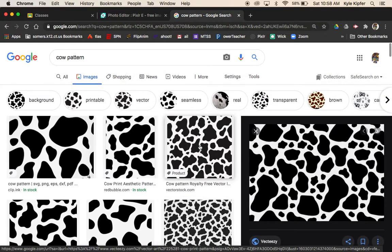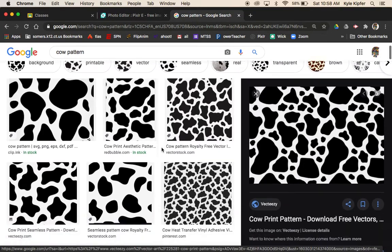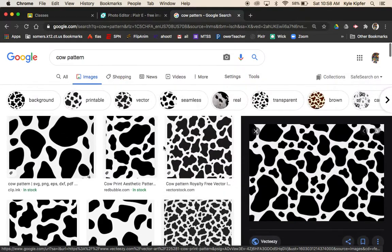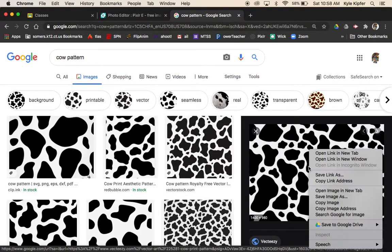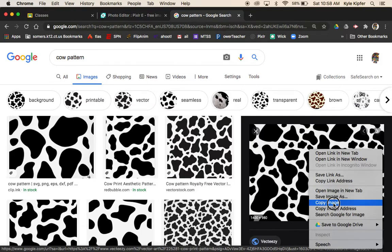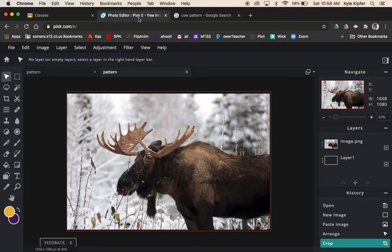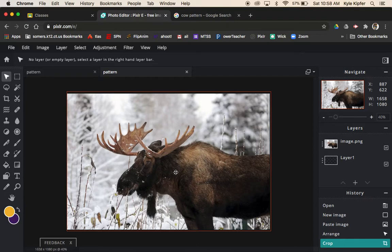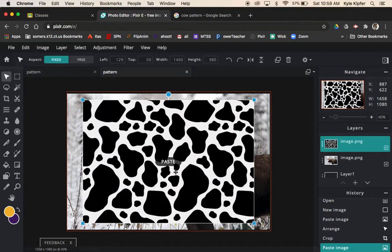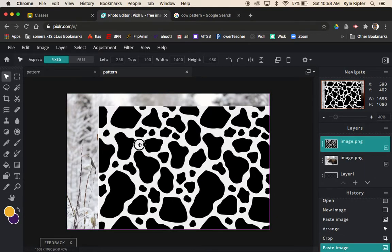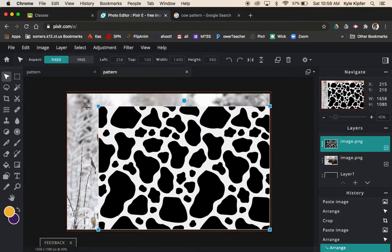When you're looking for pattern designs, make sure it doesn't have a watermark that goes across it. Some will be kind of hard to see at first, but once you find a pattern that you like and think will work well, copy that image and jump back into Pixlr. Paste that down and do a little bit of resizing.